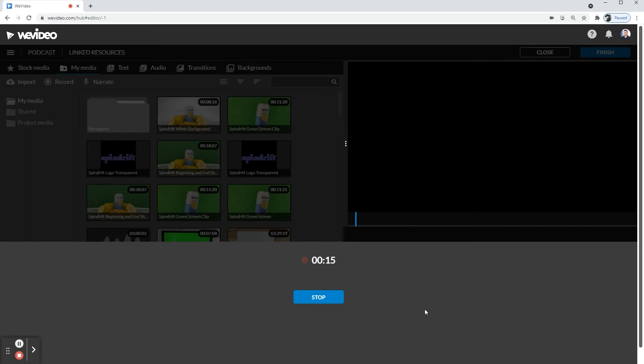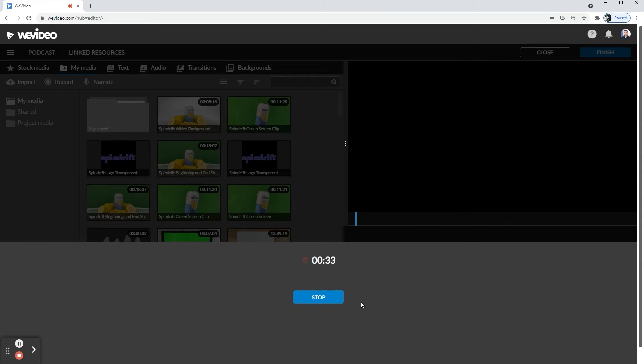And if you mess up, like if I'm like, I can always cut that part out and just continue talking. So that's the beauty of recording straight into WeVideo. It is to get just simply editing your podcast. And then I'm going to click stop.